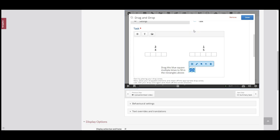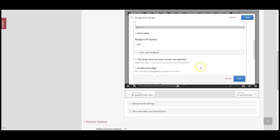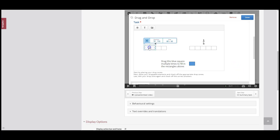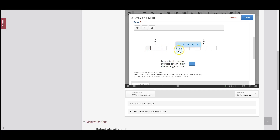Now I'm going to create what are called drop zones. Because we're creating a drag and drop question, we need to program where this square is going to go. I'm going to click Insert Drop Zone and call it '1 over 4.' I'll resize this square to represent 1 over 4 in my first rectangle, and use my arrow keys to move it into place. Then I'll press Control C and Control V to copy it, and keep moving the copies into place using the arrow keys.